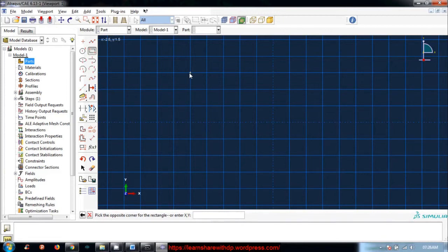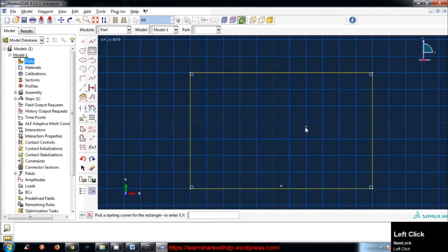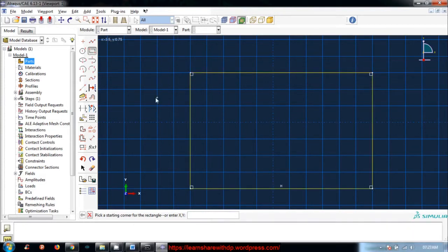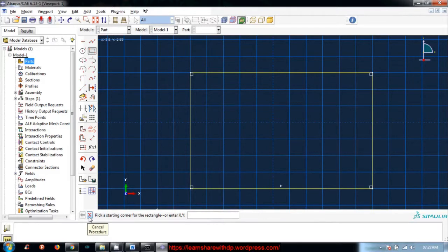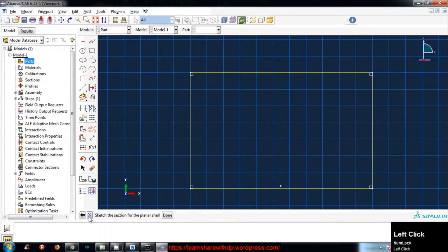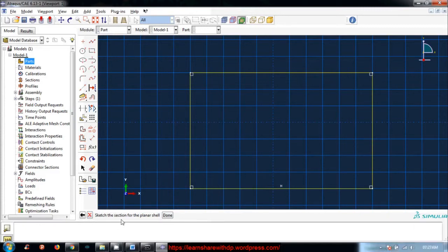And then pick the opposite corner of the rectangle. Let's click the opposite corner. This is how we create a rectangle. Now it is saying 'another corner' - that means if you want to create another rectangle. Right now I don't want to create any other rectangle. I will click cancel. Now I have to dimension it.